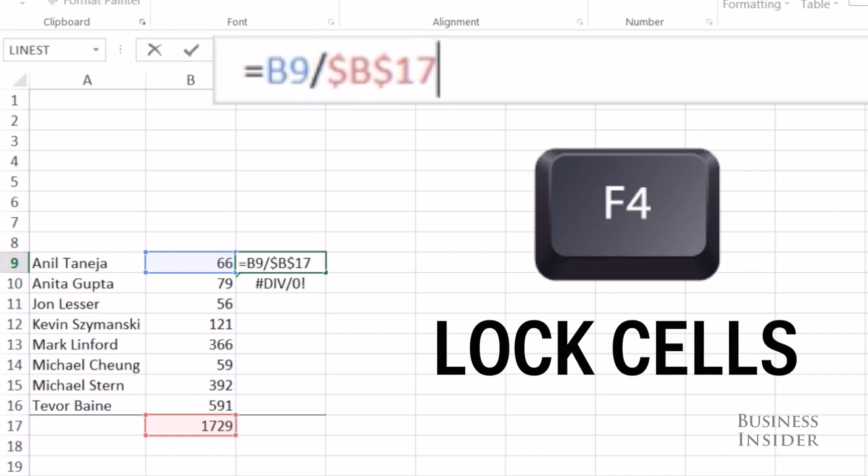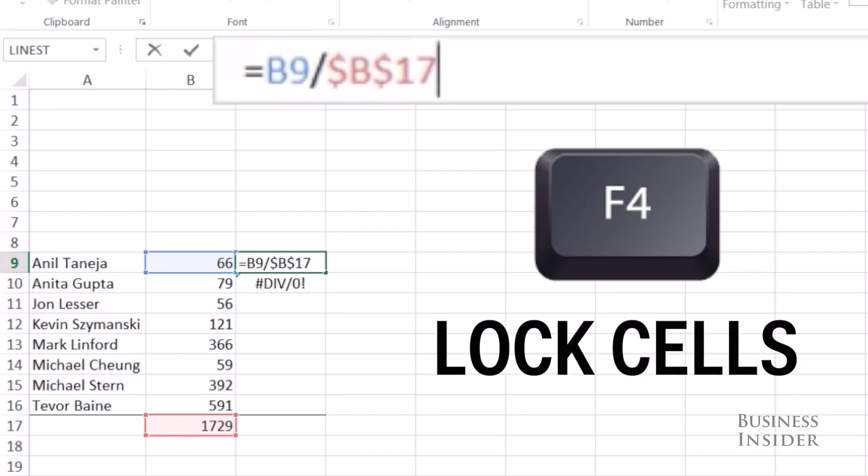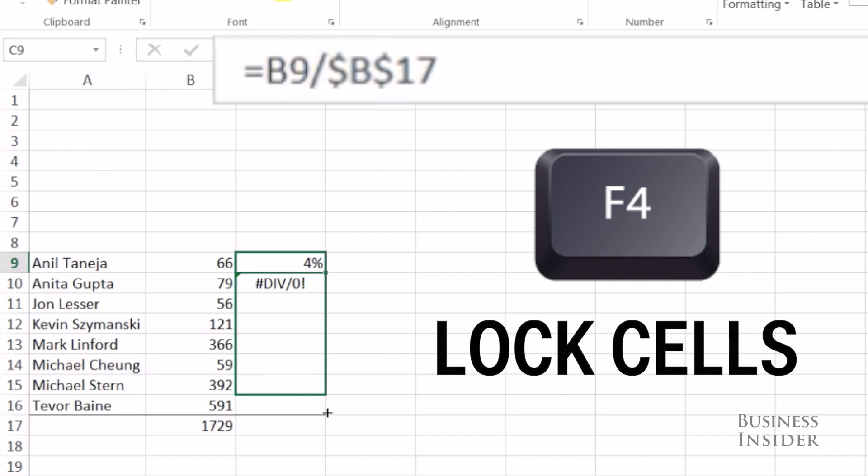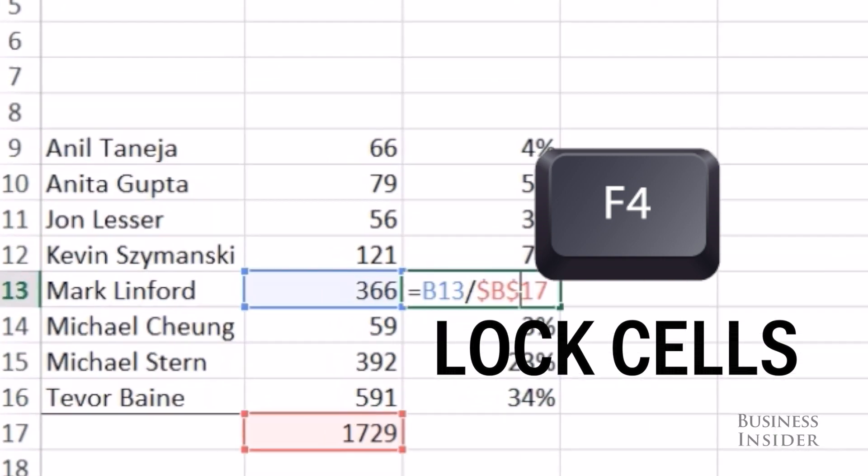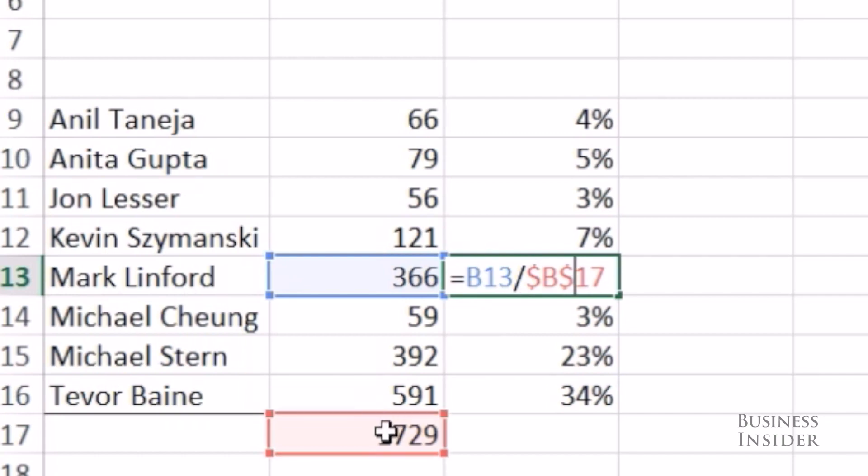The trick is F4. If you hit F4, it'll lock that cell, so when you drag it down you'll see that the numerator is moved but the denominator is locked on B17.